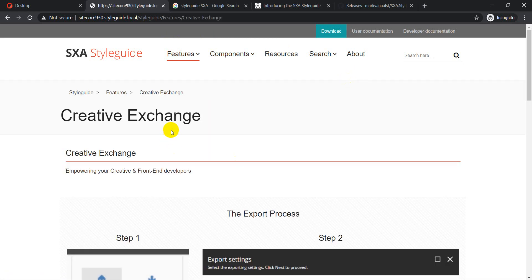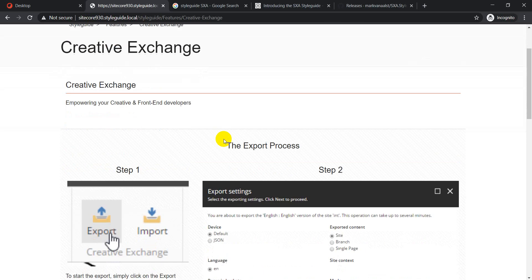For example, clicking on Creative Exchange shows more details. Creative Exchange is about parallel development — you give your front-end assets as a zip file to a digital agency, they modify your CSS and JS, package it up, and give you the zip file back, which you then install.